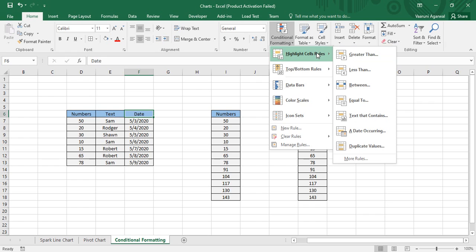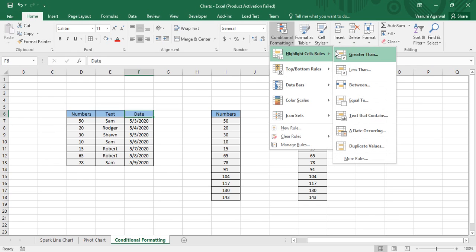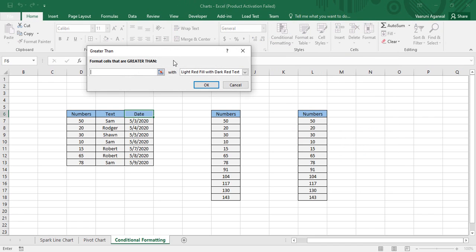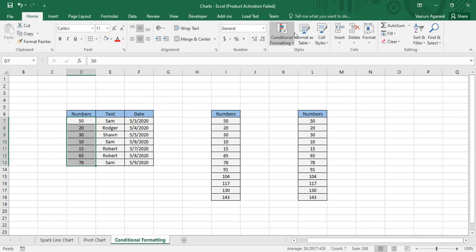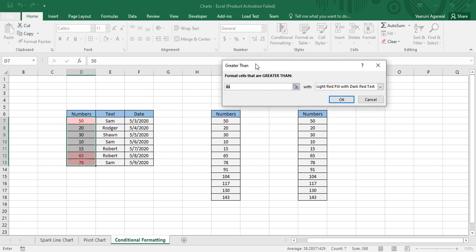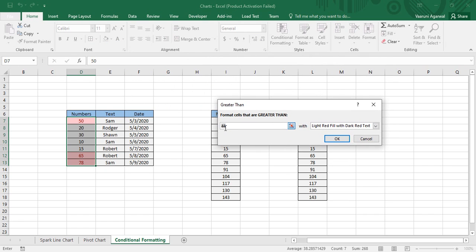To apply a rule, first select the data over which you want to apply conditional formatting. I have selected this data, then go to Conditional Formatting → Highlight Cells Rules → Greater Than. Automatically it has taken a default number of 44, but I want to highlight data greater than 30, so I type in 30.